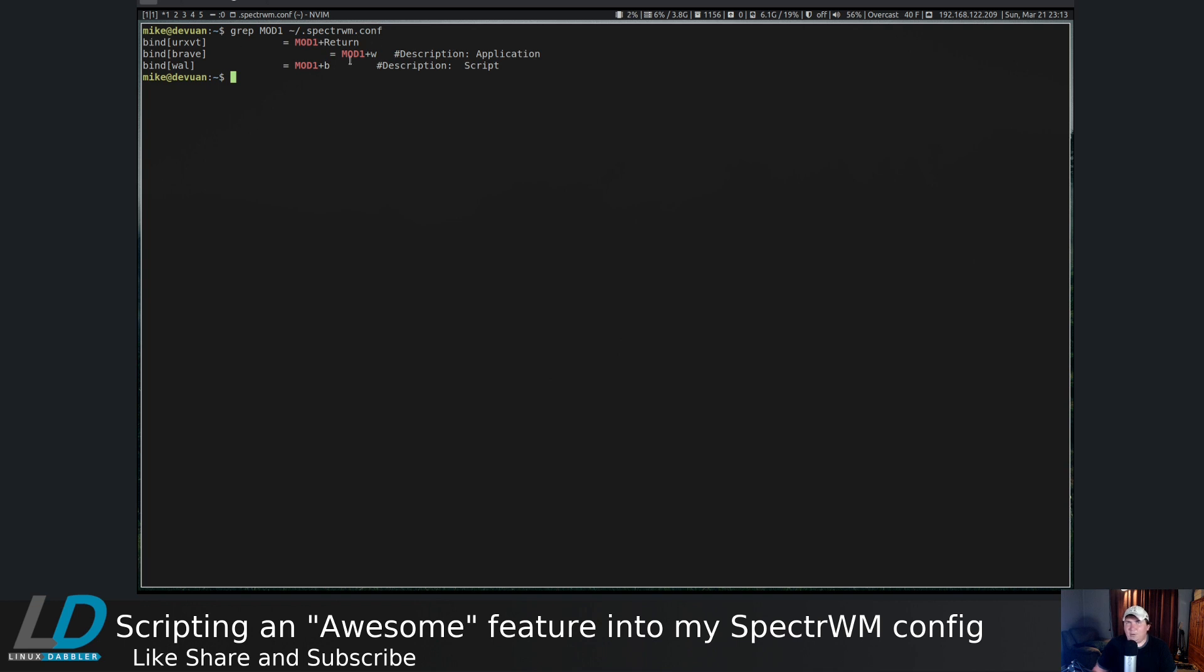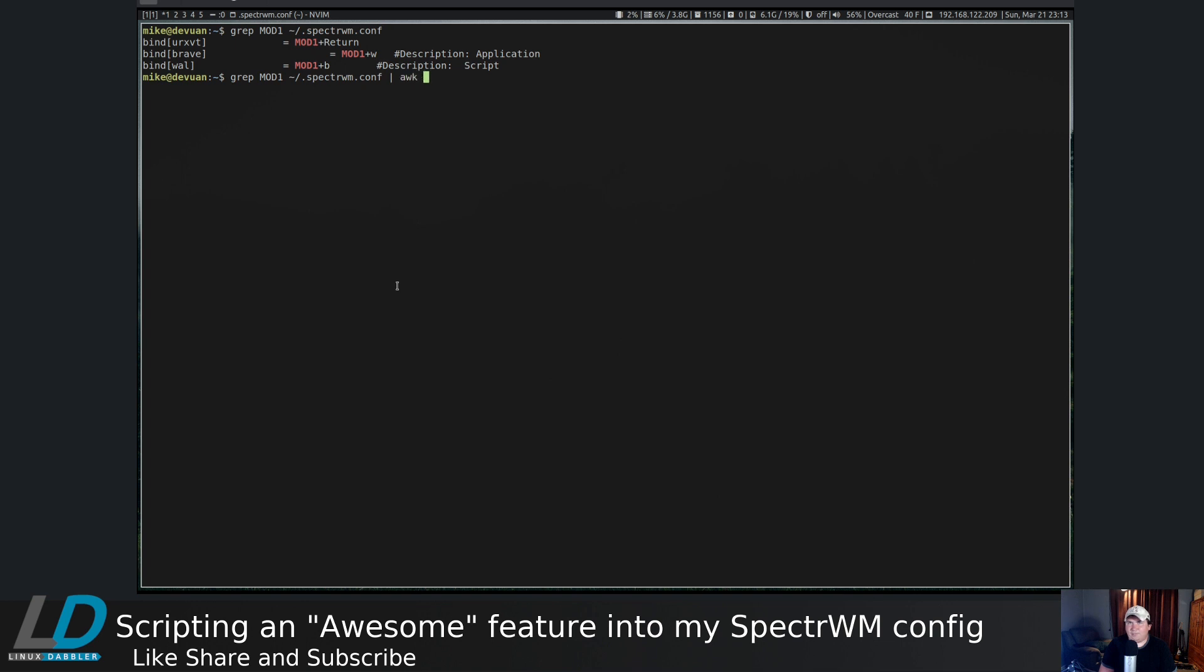I get bind urxvt equals mod one plus return, Brave equals mod one plus w, and wall equals mod one plus b. So I only have three things set with the alt key, but this is not set up the way I want it. I can pull up the same command and pipe that through awk.